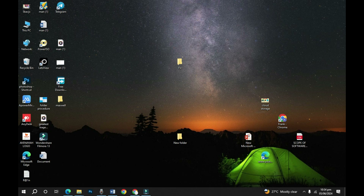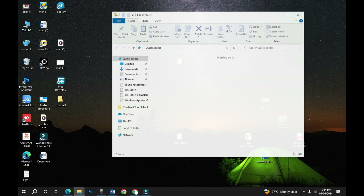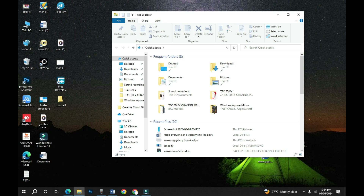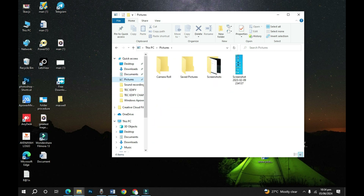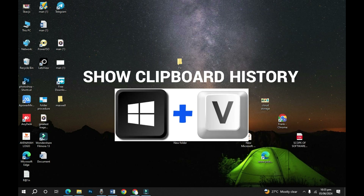To access the screenshot file, go to Windows Explorer using Windows+E — it will open your Windows Explorer. Then go to Pictures and you will see Screenshots. If you open this directory you will see the screenshot of whatever you took.